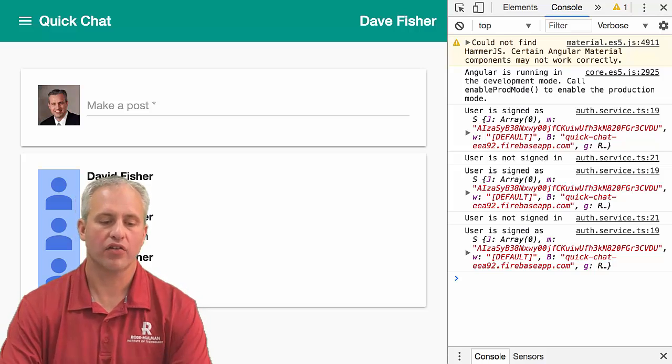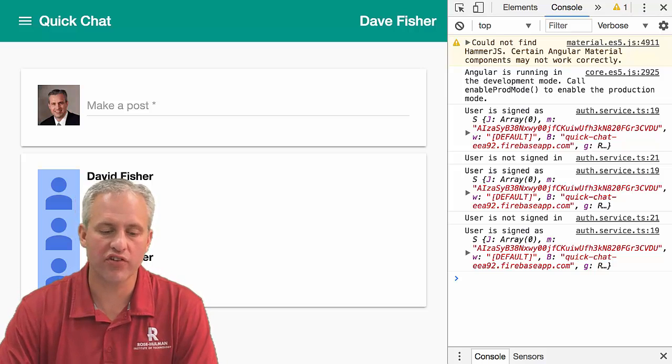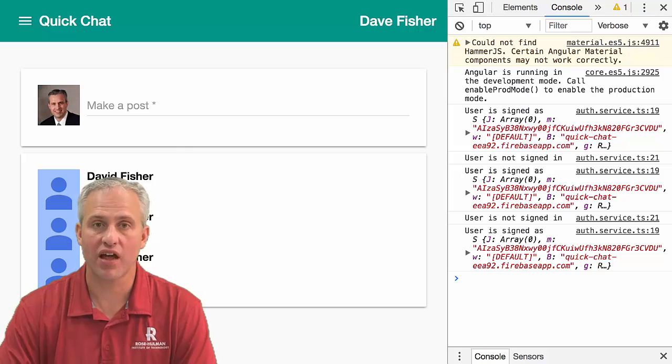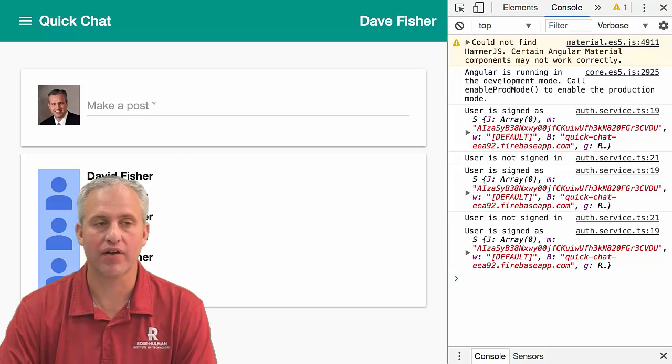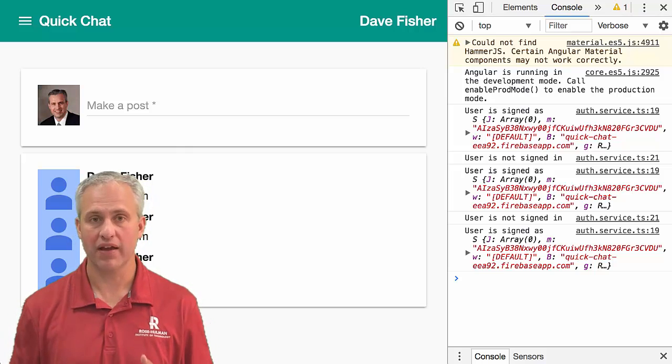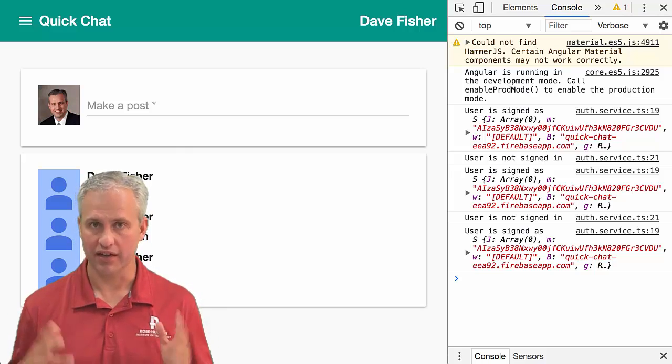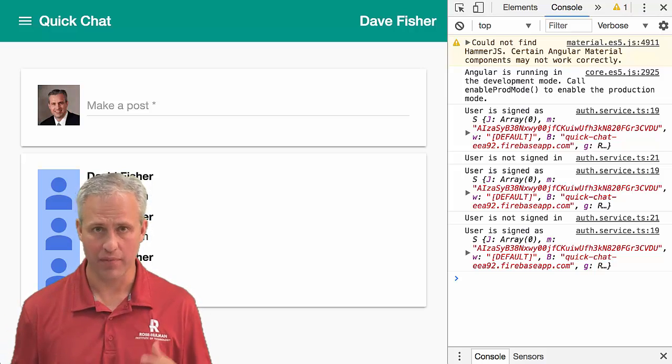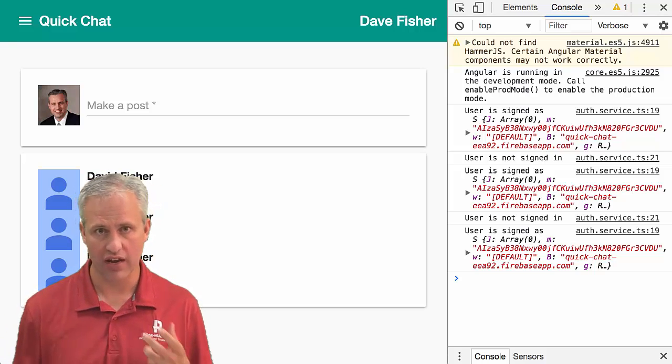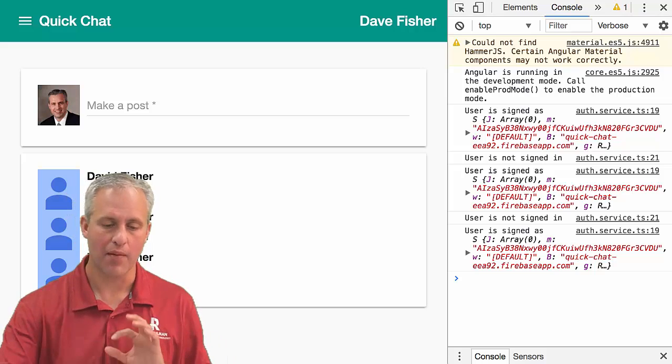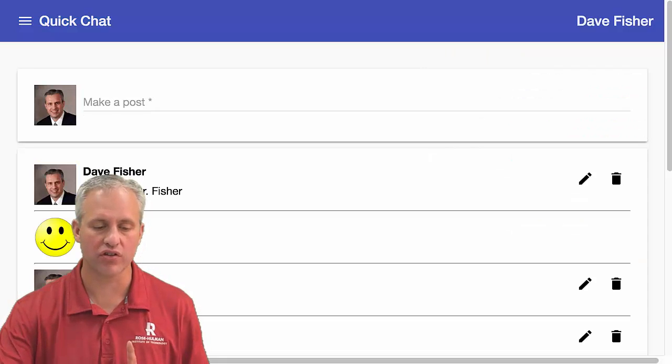Alright, welcome back. We've got things looking better with the HTML and we've got a lot done with sign-in, but I think it's time we started talking about data. To be honest, whenever I make an app, the first thing I think about is the data: how am I going to structure the data, what's my schema going to be, how's it going to be formatted?